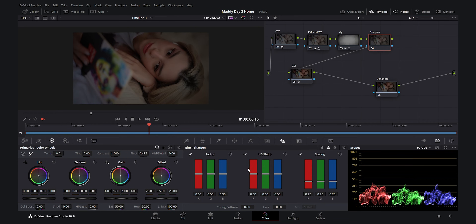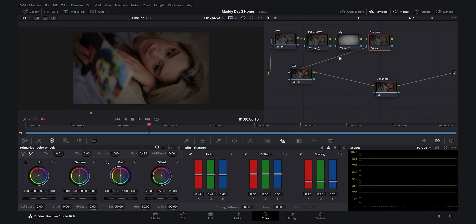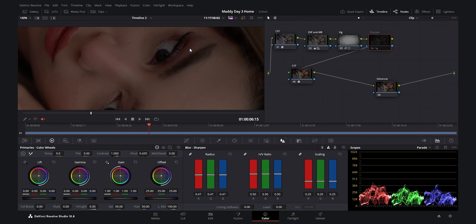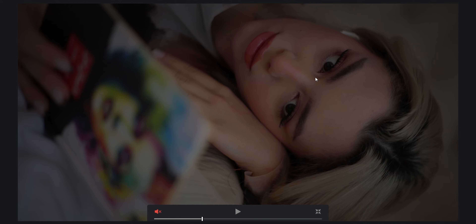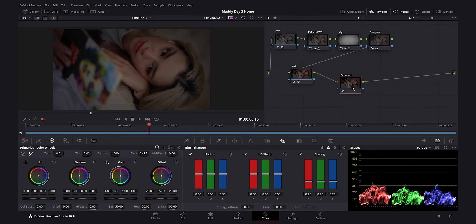Now the Sharpen node — I go to the Blur tab, select the Sharpen option, and decrease the radius to 0.47. If you look at the eyes you can see the picture is much sharper. I can push it even further to 0.46 for even more sharpness. I love the clarity it adds to the image.